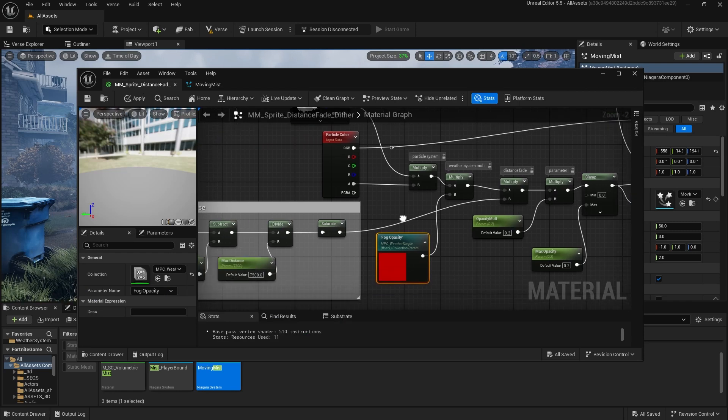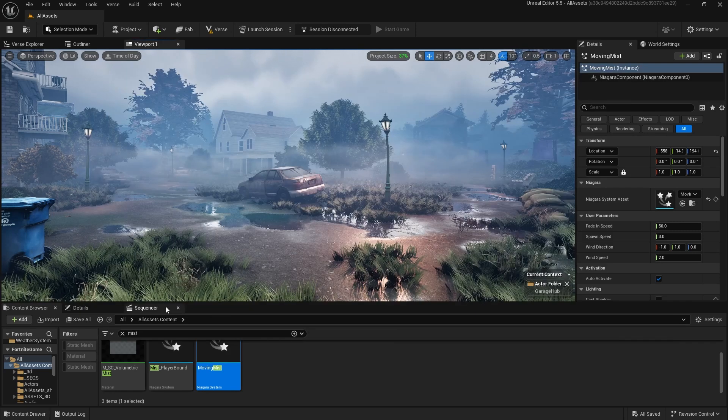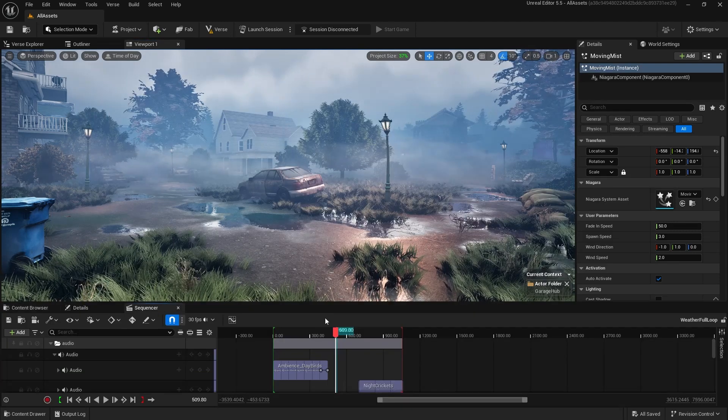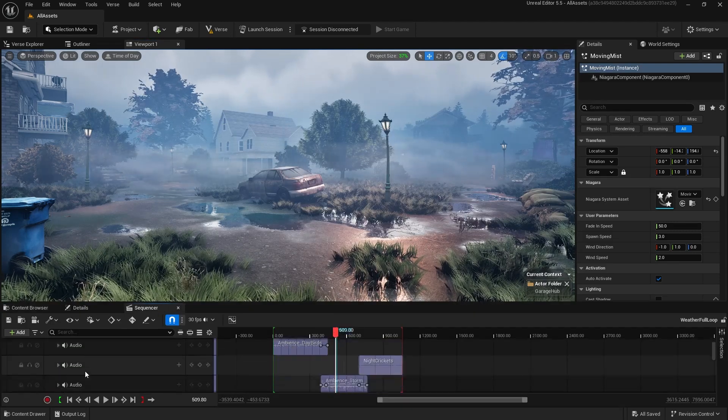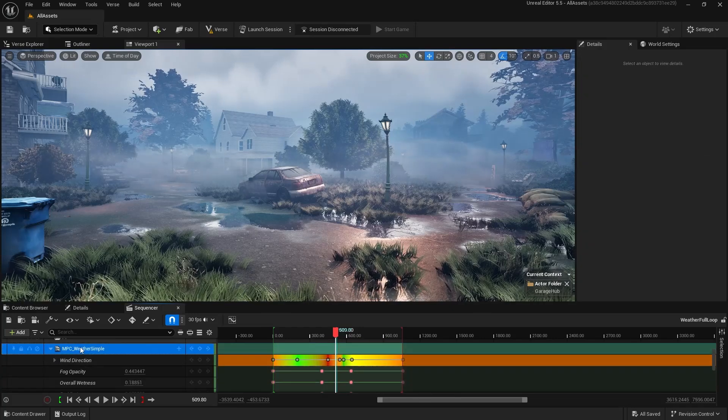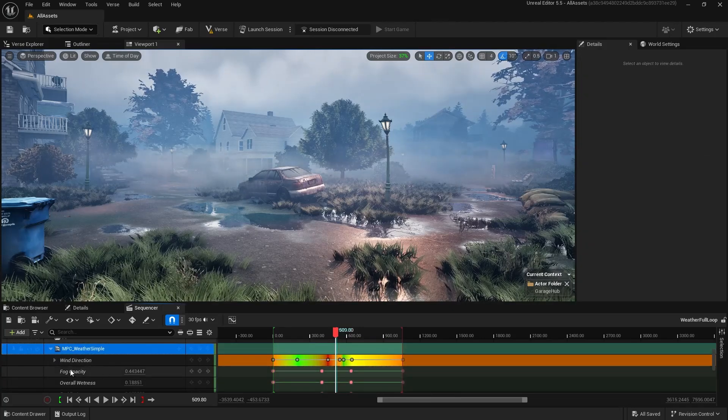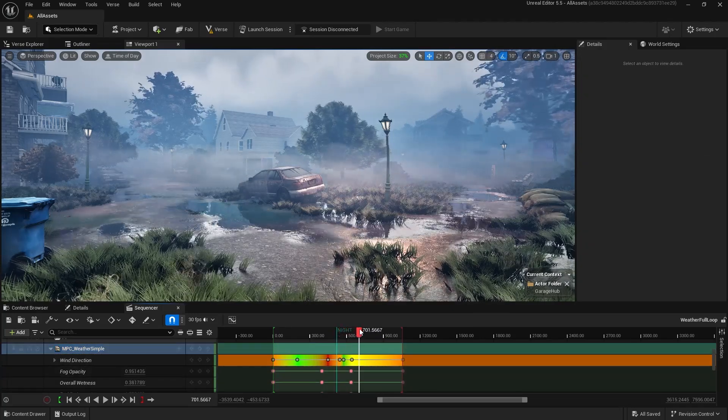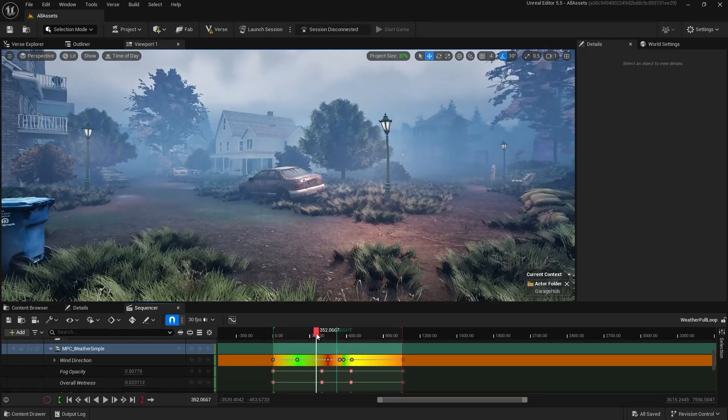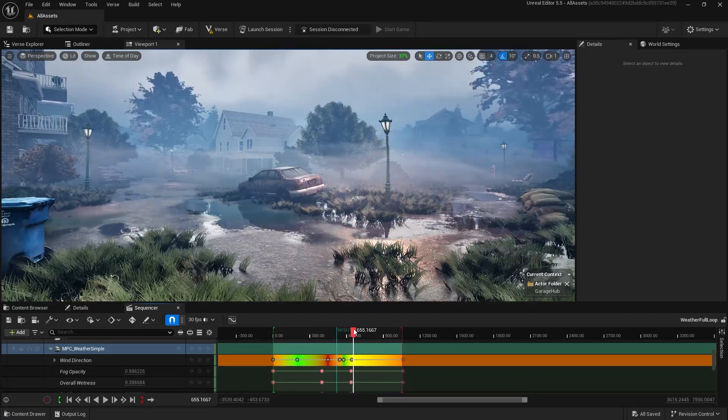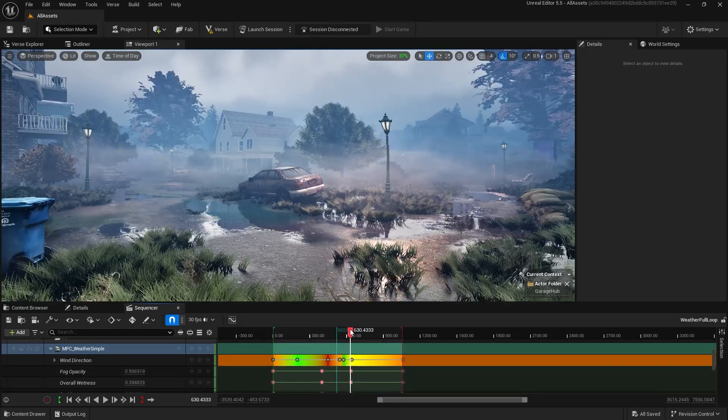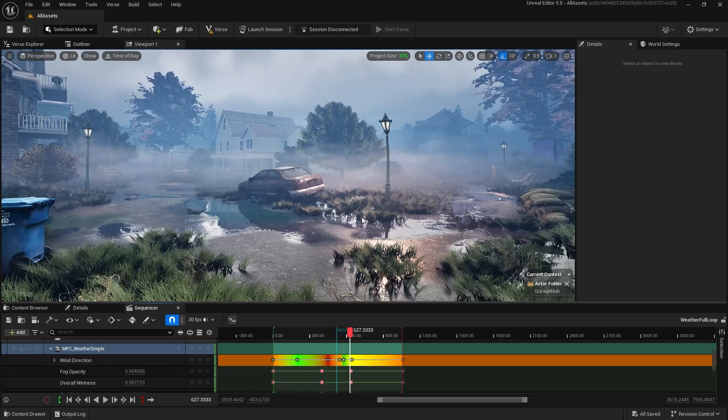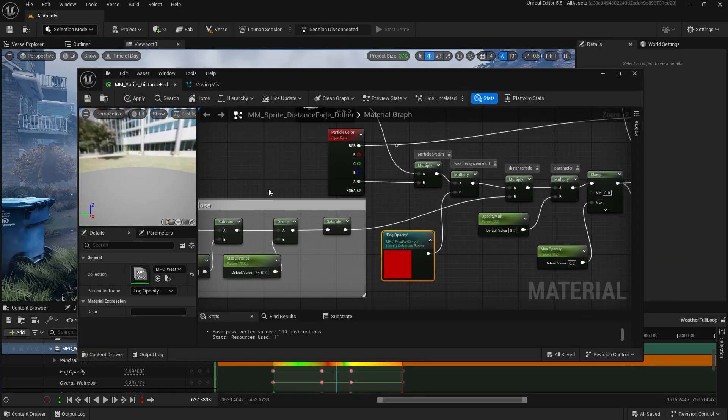Next up, or actually I'll show how this works real quick. In my sequencer, as you can see, so we have the fog and I'm animating the material parameter collection down here and I'm animating the fog opacity. So as the storm gets bigger, the puddles grow and the fog gets more opaque until it gets to its most opaque right here.